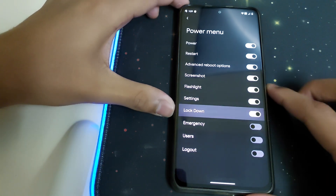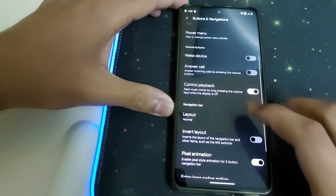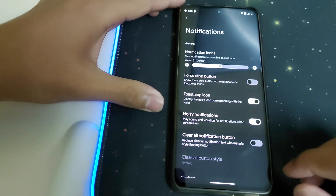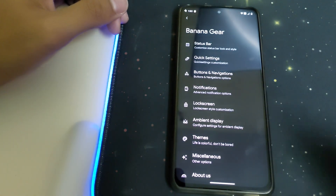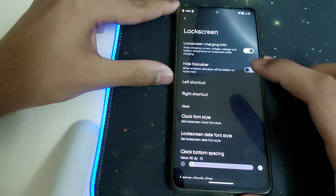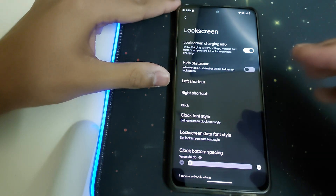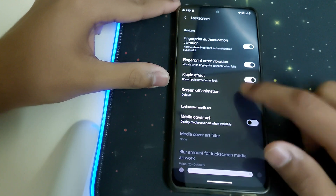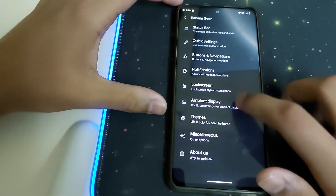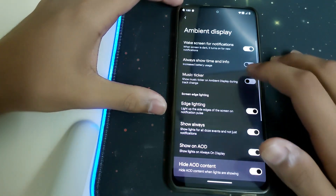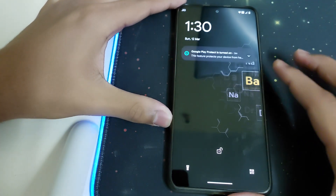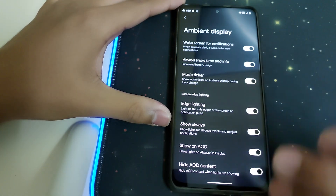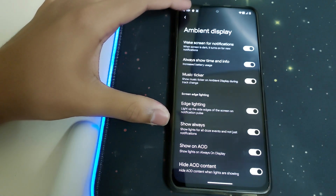We can also add screenshot and flashlight options to the power menu. There's a pixel animation available. Under Notifications, we have a stop button to stop noisy notifications and a clear-all notifications button. Under Lock Screen, we have lock screen charging info — the time left, amperes, voltage, and other settings shown on the ambient display while charging. We also have fingerprint authentication error vibration, ripple effect, and animations. Under Ambient Display, we can turn it on and choose options like always-show on AOD, music visualizer, and wake screen for notifications.